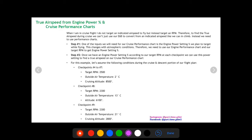For cruise and descent, I don't target an indicated airspeed — instead I target an RPM. I'm always trying to fly about 2500 RPM or just below the red line with a lean mixture during cruise and descent. Since the cruise performance charts require an input of engine power setting, it makes sense to use the cruise performance charts to find your true airspeed during cruise and descent.